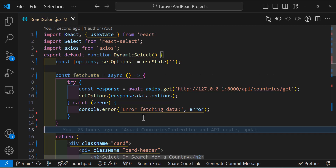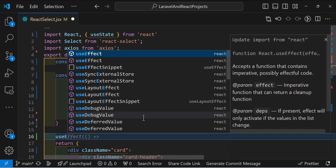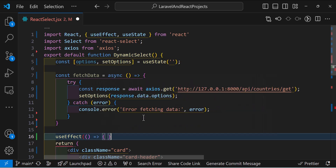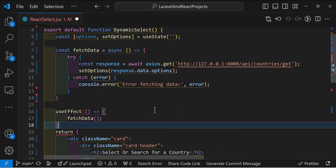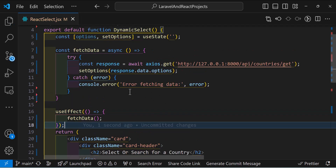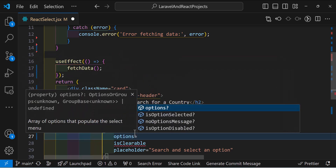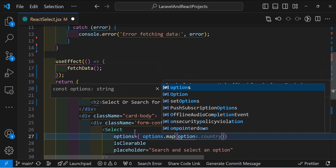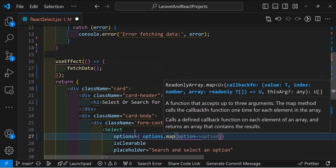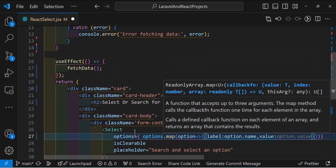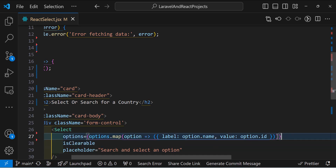To run this function when the component renders, we'll use useEffect. Inside useEffect, let's call fetchData(). Then let's set our options on the Select component: options={options.map(option => ({ label: option.name, value: option.id }))}. Let's save everything — this is how we append our options inside React Select.